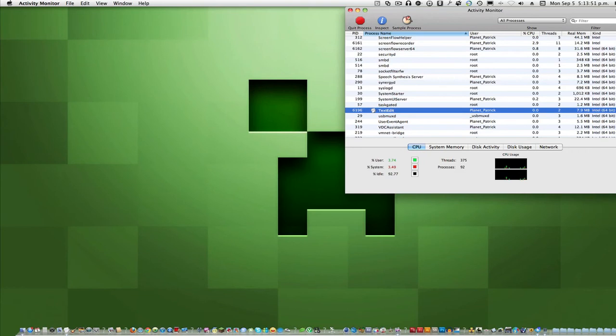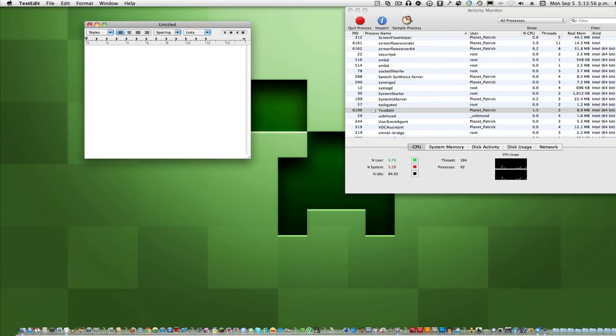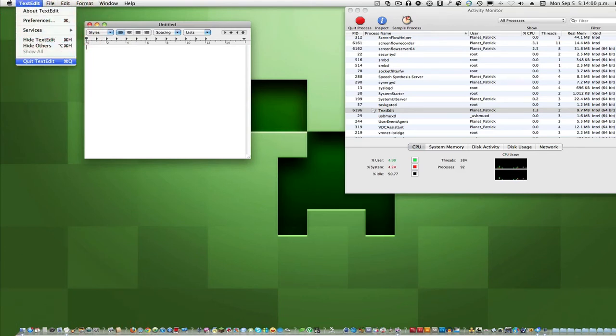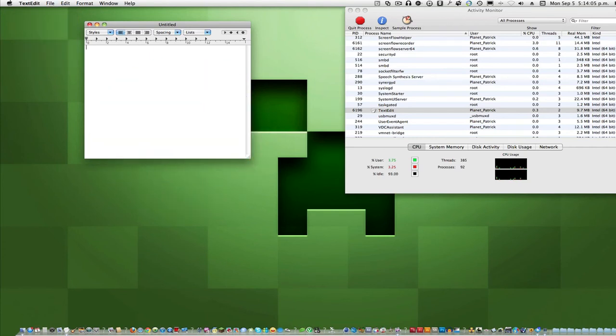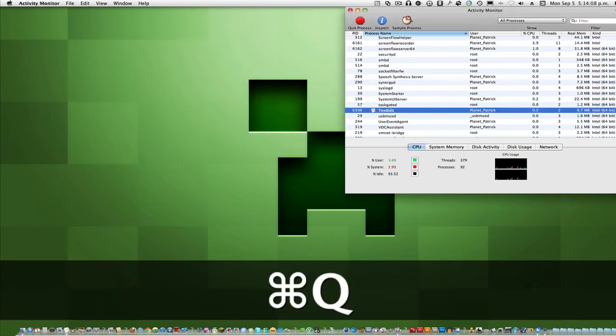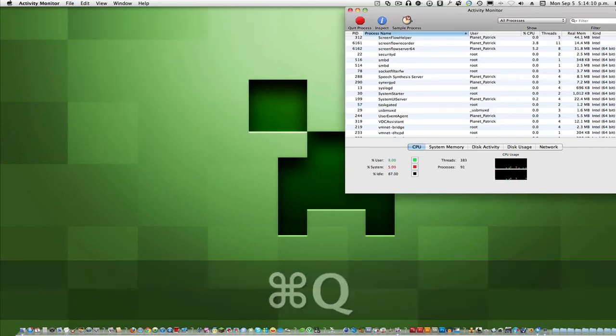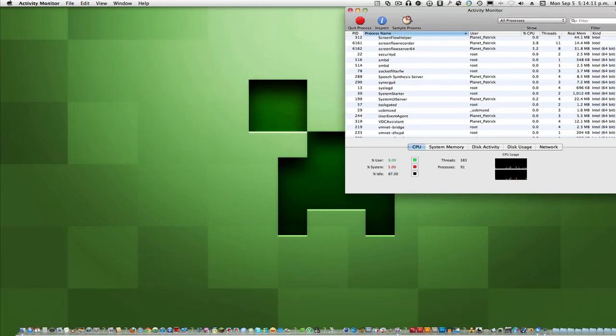So to close out of it, what you have to do is click it and go up to TextEdit and go to quit TextEdit, or you can hit Command+Q like so. And that closes it. As you can see, it disappeared from the Activity Monitor because it is not running anymore.